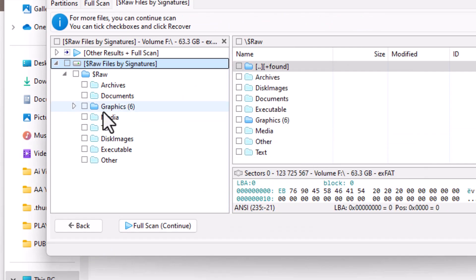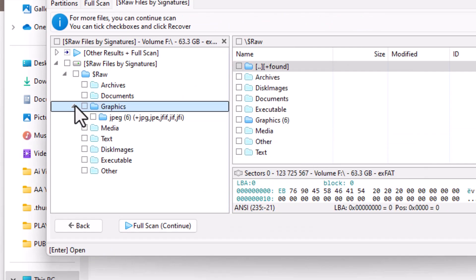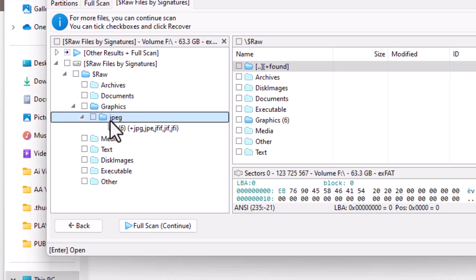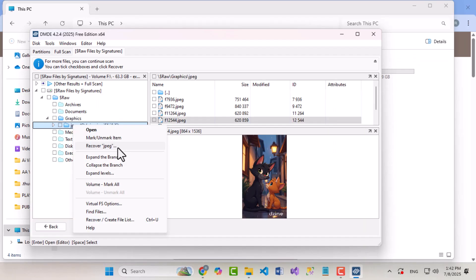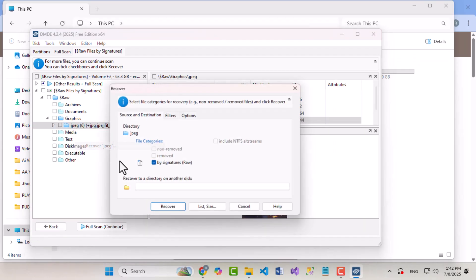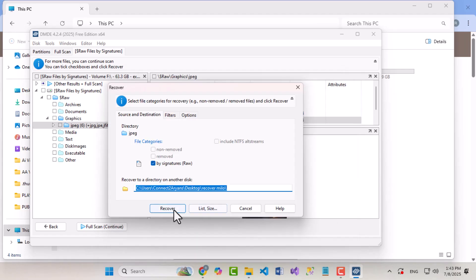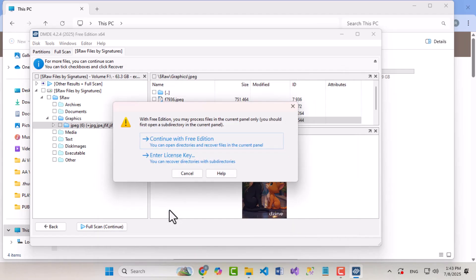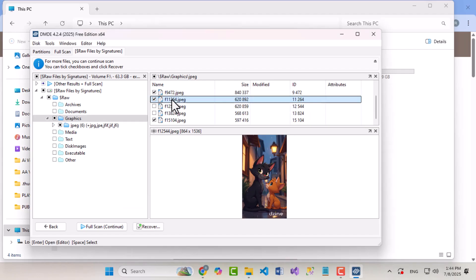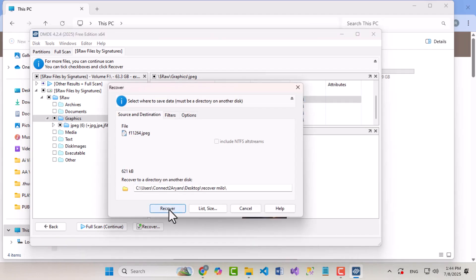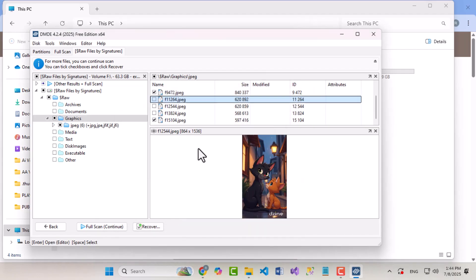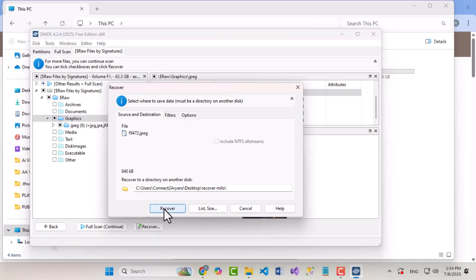You'll find your images and media in the Graphics folder on the left panel. Now, select the files you want to recover, choose the destination path where you want to save them, and click Recover. Since I'm using the free version of DMDE, I can only recover files one by one, but it still gets the job done.